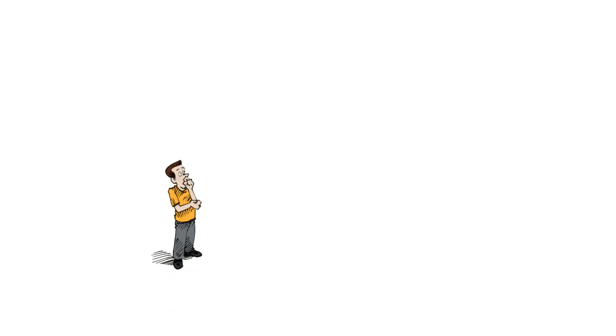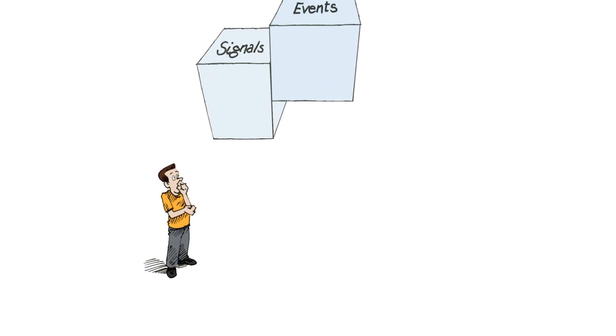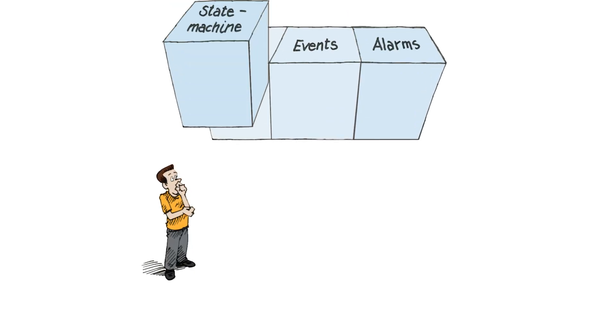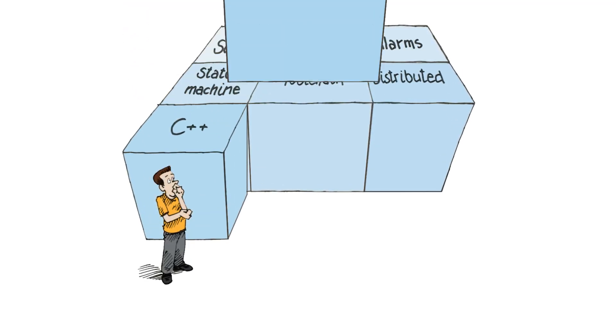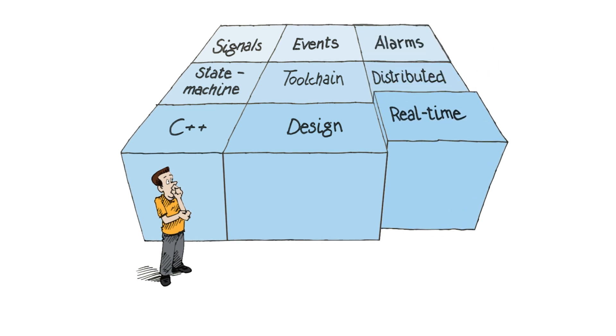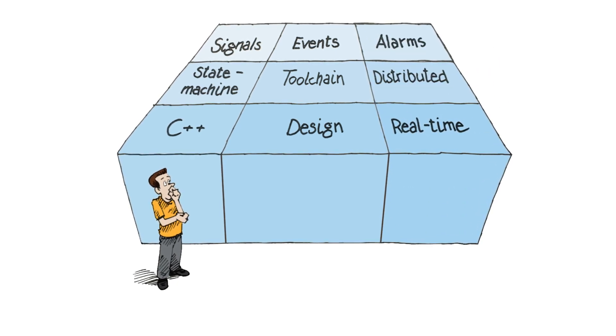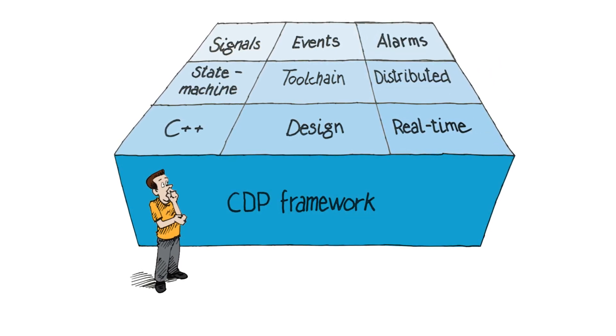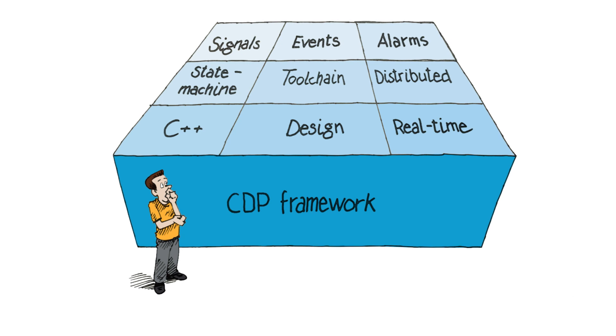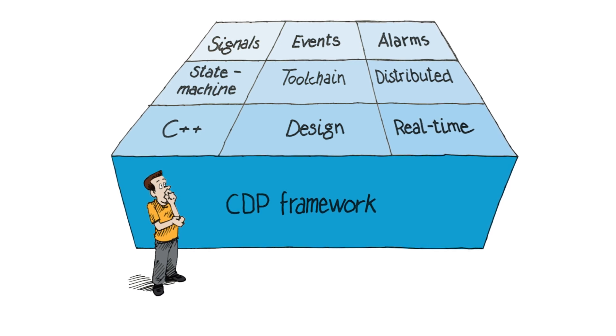Building everything from scratch is very time-consuming. However, with CDP Studio, the control system framework is ready and includes an integrated development environment. This enables you to spend more time on what really matters – designing the application.